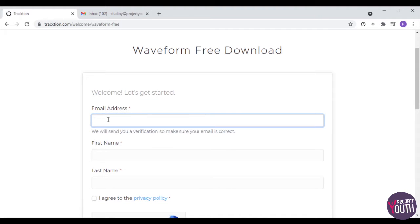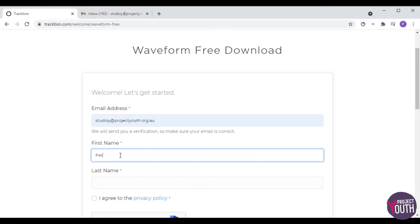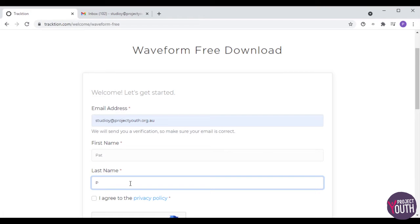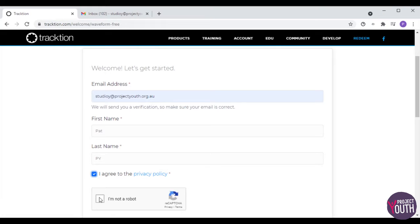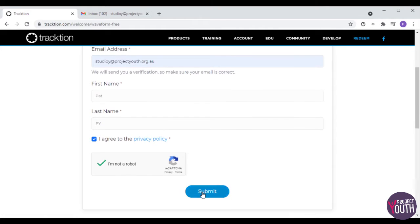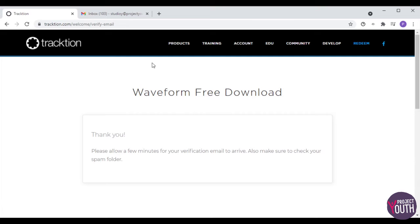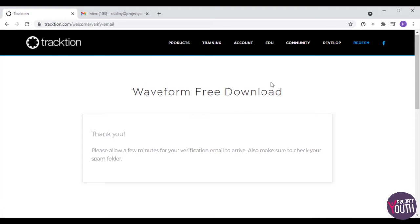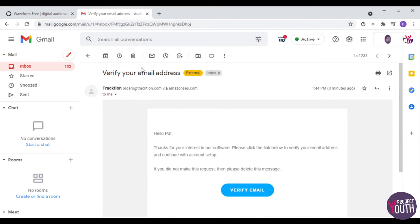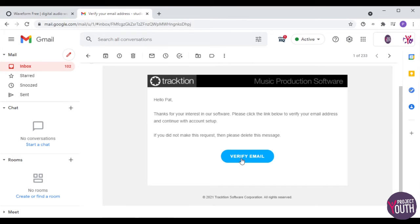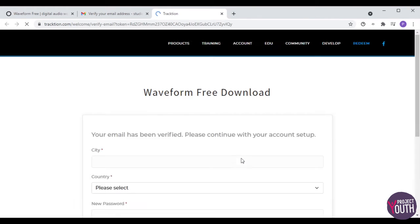It will ask you to enter an email address and some details to download the software. This will be the first in a series of times you will have to enter your email details — it can get a little bit annoying, but considering we're not paying any money for this software and they're giving it to us for free, I don't think we can complain too much. Click the submit button once you've finished entering those details and they will send you a verification email. Go into your email and find the email they've sent you to verify your email address.